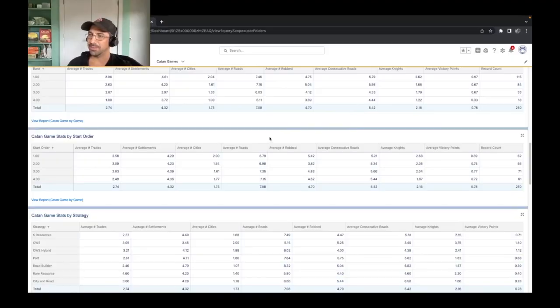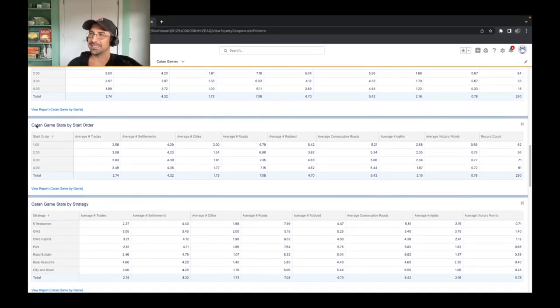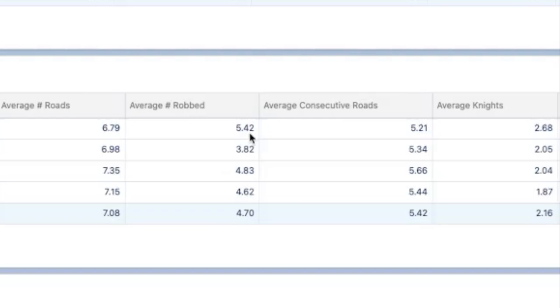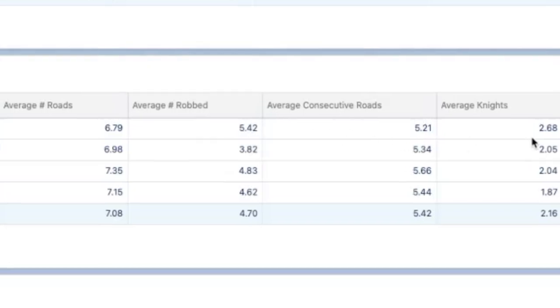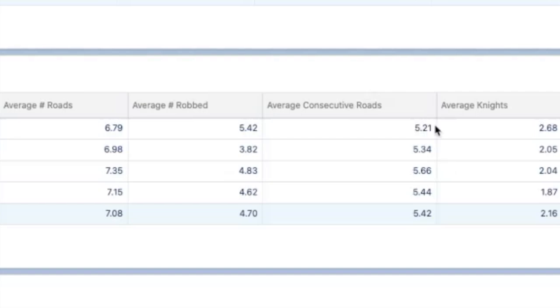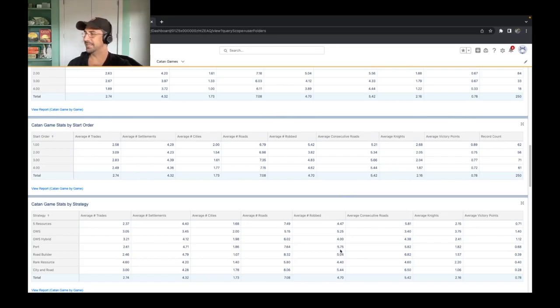Now, where I think the really more interesting stats are actually in the game start order and the strategy. In the start order here, you're really going to see a couple of interesting things. One, I think, is this average robbed. Look how much more we're likely to get robbed in the first position than, say, the third position. And as a result, we tend to play more knights at 2.68. And as a result, we also tend to draw a few more victory points just because we're buying more cards. And you'll also see our amount of roads actually decreases because, again, we're emphasizing those or wheat sheep strategies more often.